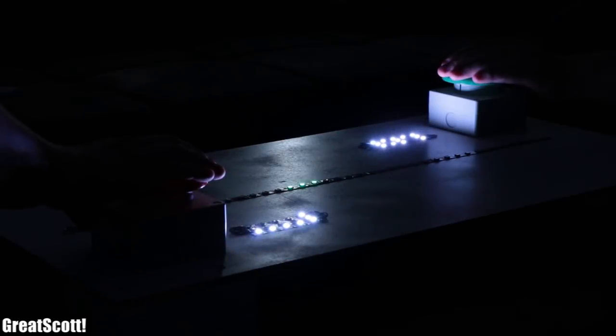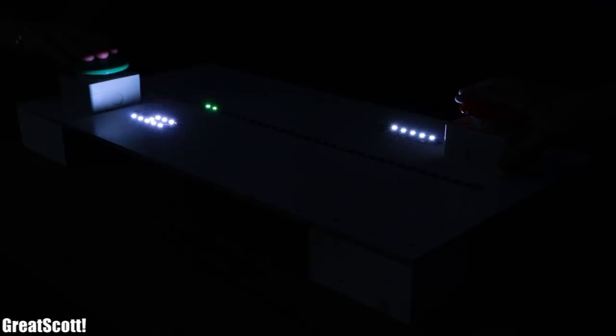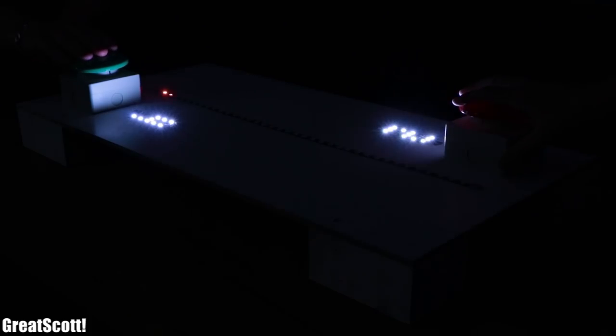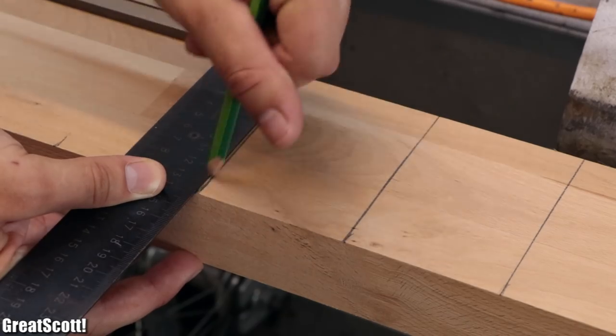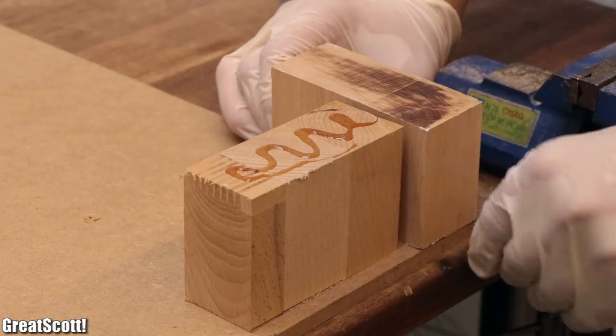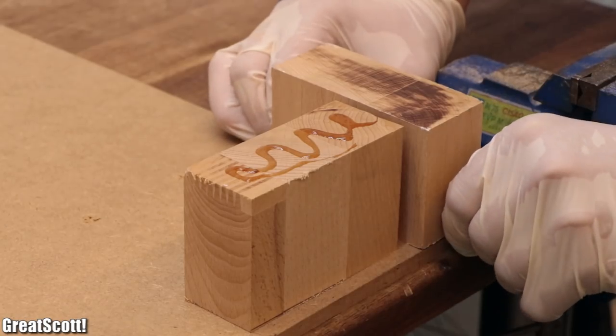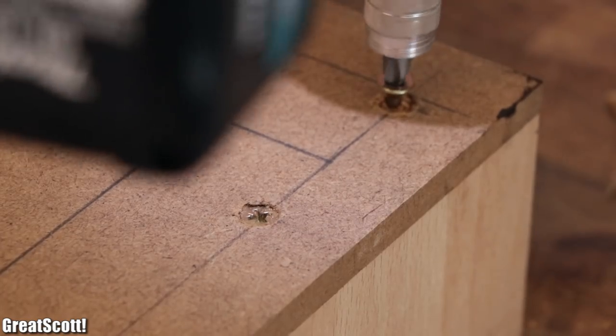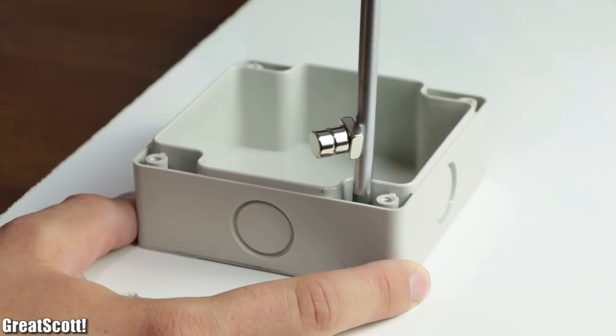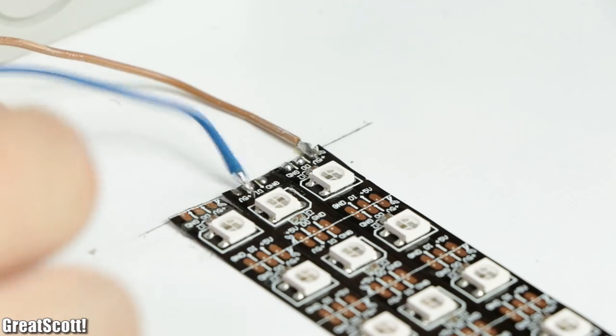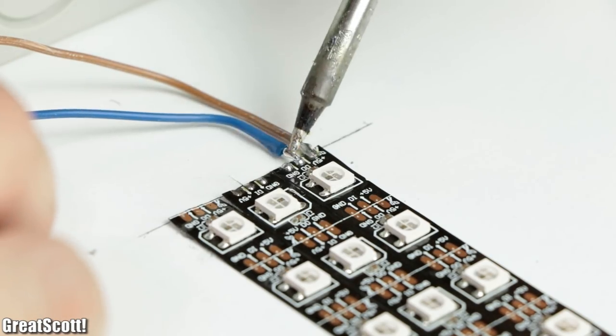Ever dreamed of creating your own classical Pong game? Well, you came to the right place. Because in this video I will firstly be showing you how I created a simple game board from a couple pieces of wood to which I then mounted all the mandatory electronic components for such a game.